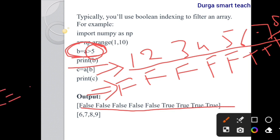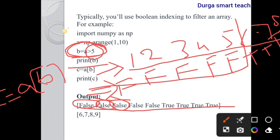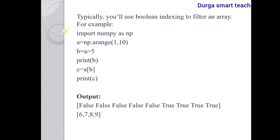So c = a[b], considering b as the index. Whatever values contain True are selected; False values are deselected. Elements up to 5 are deselected, and 6, 7, 8, 9 are selected because they correspond to True. In this way we can use boolean indexing to access elements from an array.